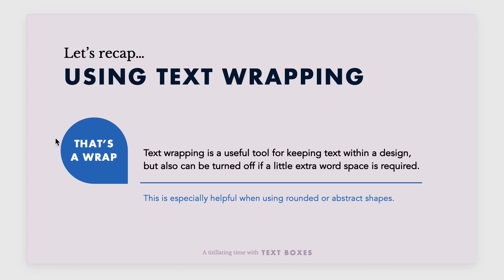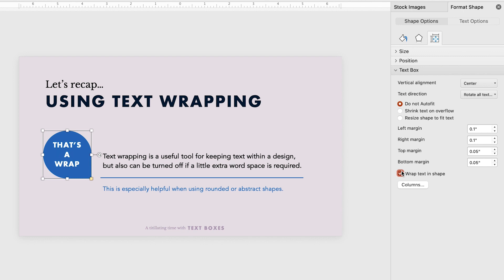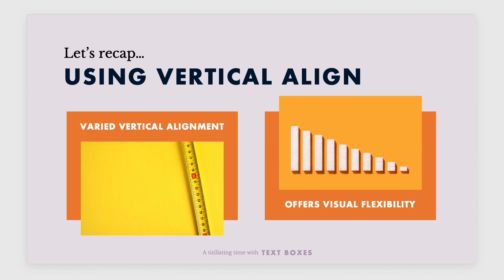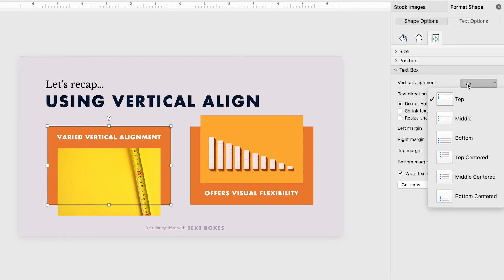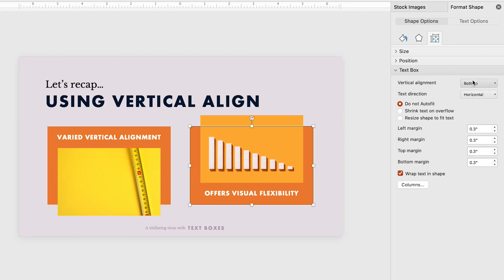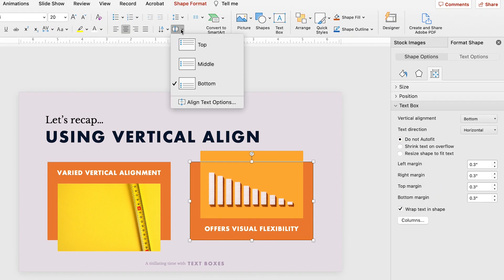For that 1% of the time where PowerPoint is forcing text that should fit onto a new line, turning off text wrap can be the easiest and fastest solution — especially helpful with text boxes that have curved or angled edges. And lastly, vertical align offers a variety of default adjustments for where your text sits within a text box, providing a lot of flexibility for very little effort.